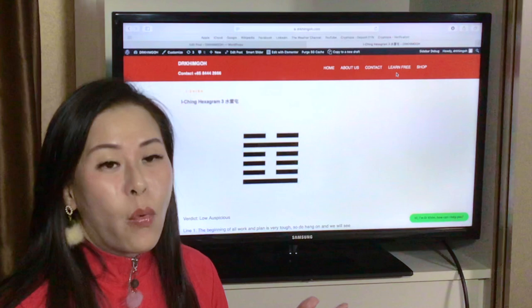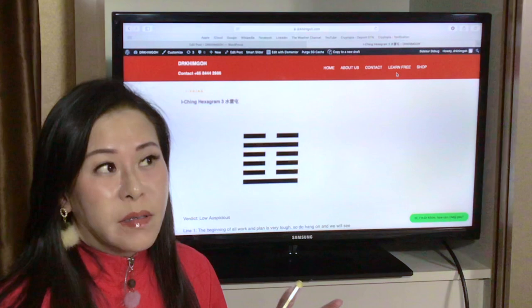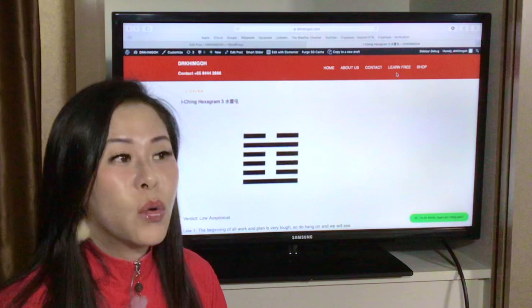The previous two videos, we have done Hexagram 1 and 2. Hexagram 1 talks about qian gua. It talks about nothing. Because it's the first gua, it has nothing. So we want to create something.